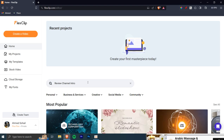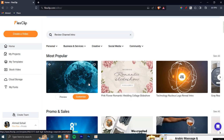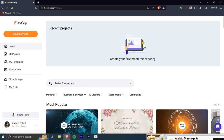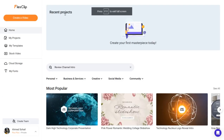So here is how the dashboard looks like. It's pretty simple and easy to understand, and that's the link right there — FlexClip.com. Now let's dive deep into the website.